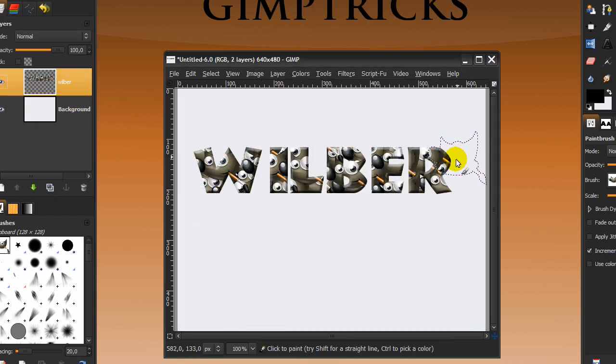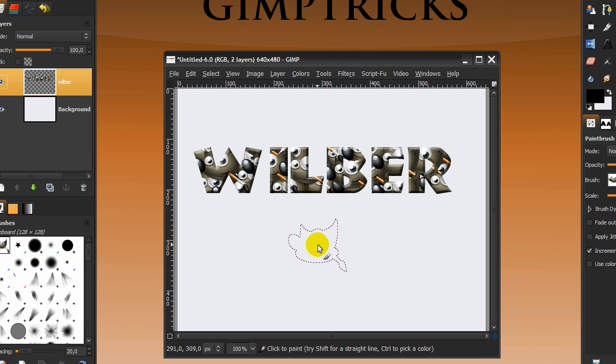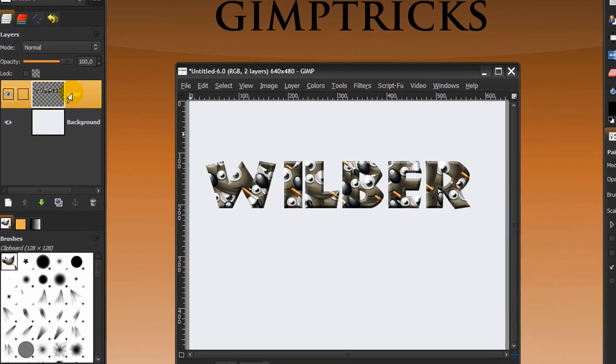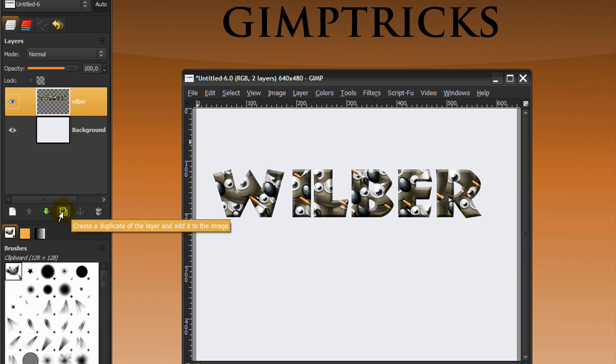Now we are done with our Wilbert text, but I will be showing you how to make the reflection, even though I already have a video on it, but it's easily done.